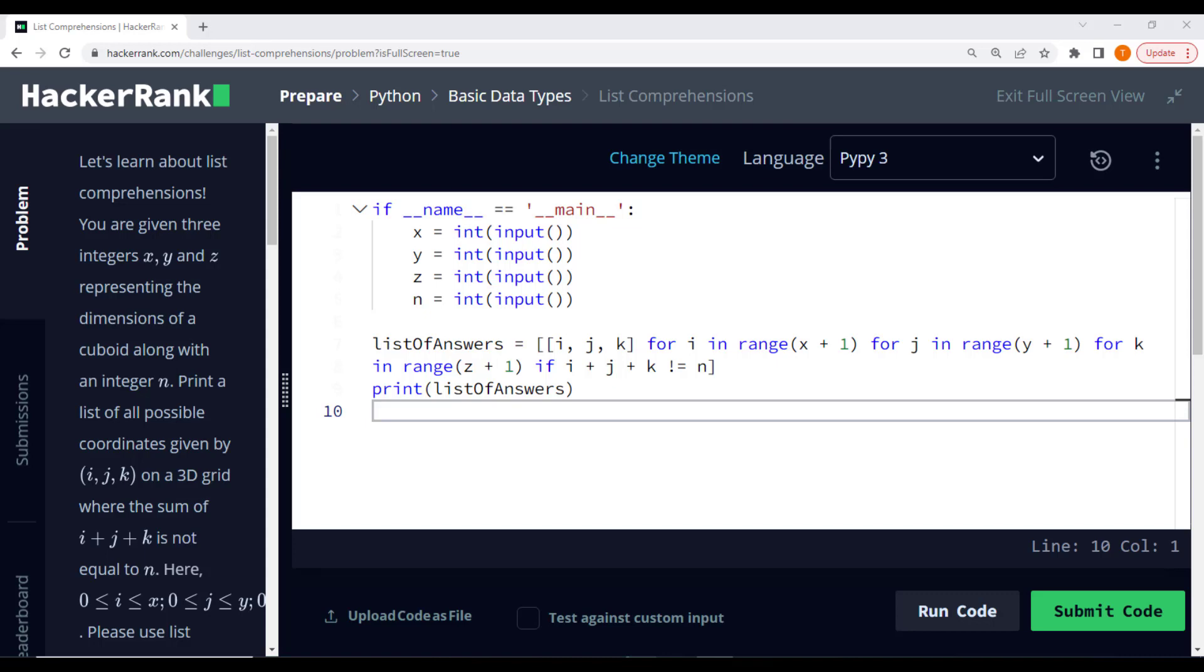Let's dive straight into an example to understand the problem better. Suppose we have x equal 1, y equal 1, and z equal 1, and n equal 2.